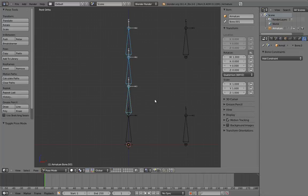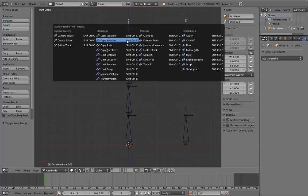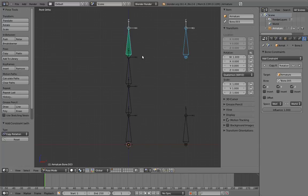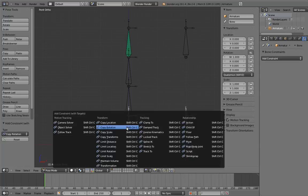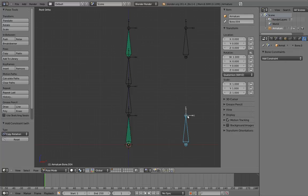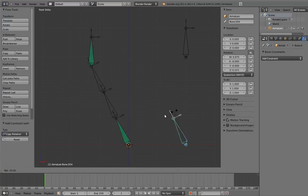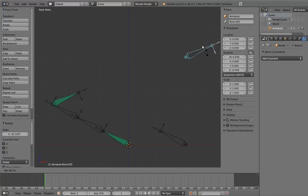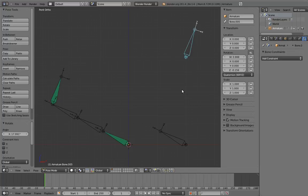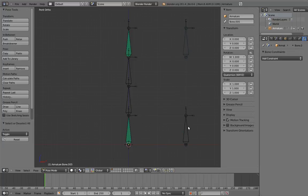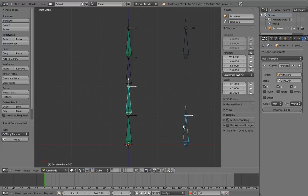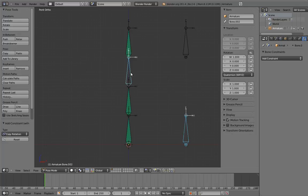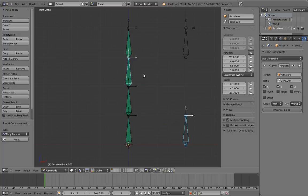Now the top and bottom bones of the chain really just need to directly copy the rotation of their respective controls. So just use a single copy rotation constraint for each. If we rotate the controls now, we can see the effect that this has. Now constrain the middle two bones to the bottom control with copy rotation constraints. Again, this isn't strictly necessary since they follow its rotation due to the parent-child relationship anyway, but I like to do it this way.